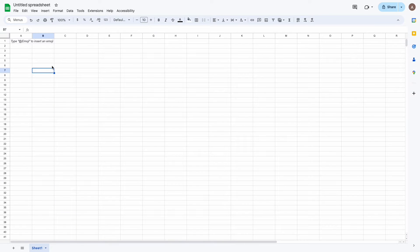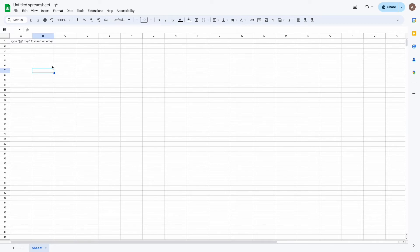First of all, we need to create a Google spreadsheet that will receive data from the form. Let's add a title to the created spreadsheet, for example, Google Sheets integration.